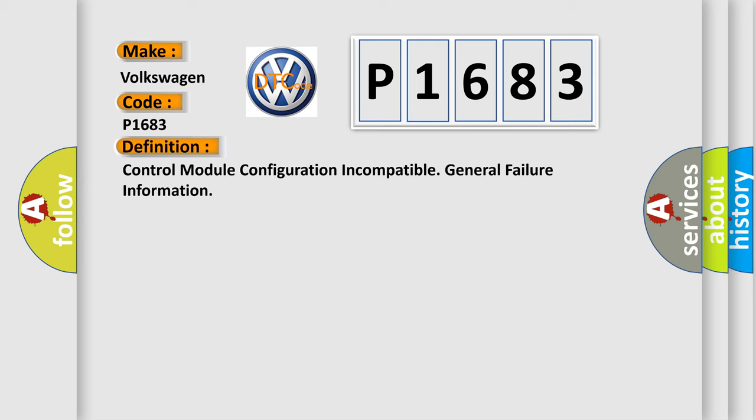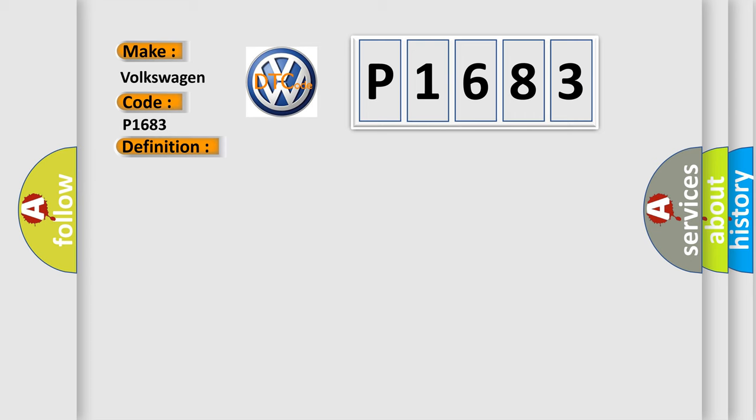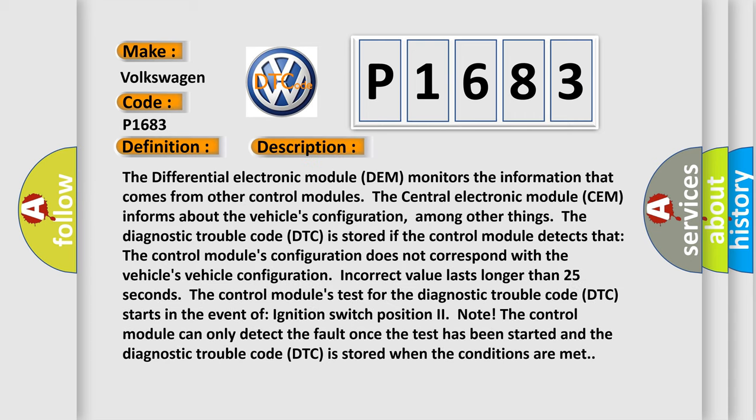And now this is a short description of this DTC code. The differential electronic module DEM monitors the information that comes from other control modules. The central electronic module SEM informs about the vehicle's configuration, among other things. The diagnostic trouble code is stored if the control module detects that the control module's configuration does not correspond with the vehicle's configuration. Incorrect value lasts longer than 25 seconds.